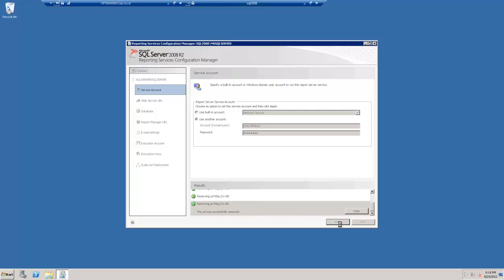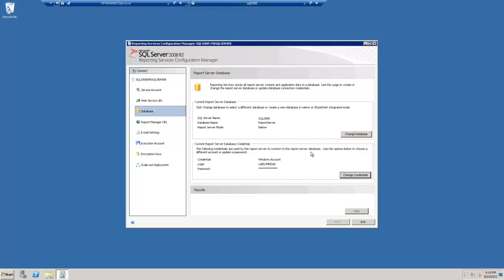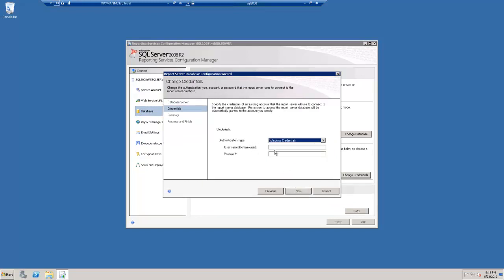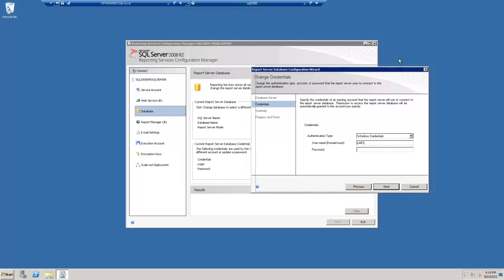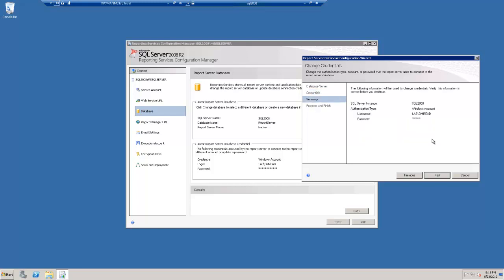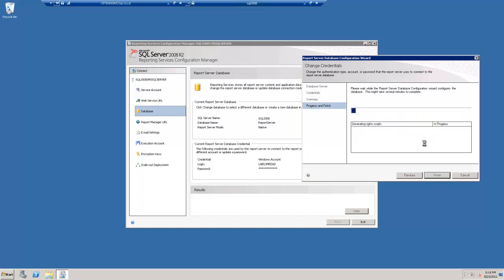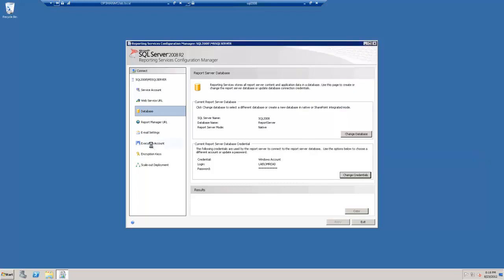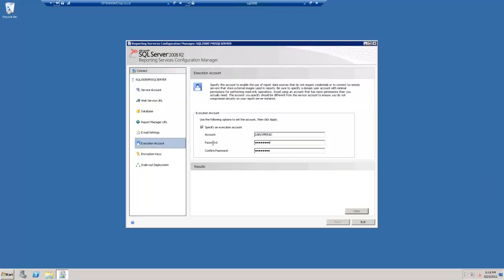You can also do this on the database and the execution account. So it sets the DSN and applies some other settings to the database. And finally, we'll update our execution account.